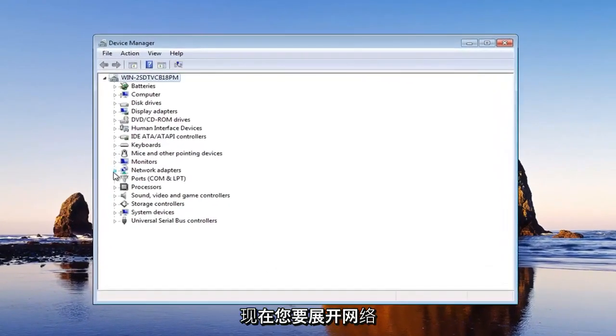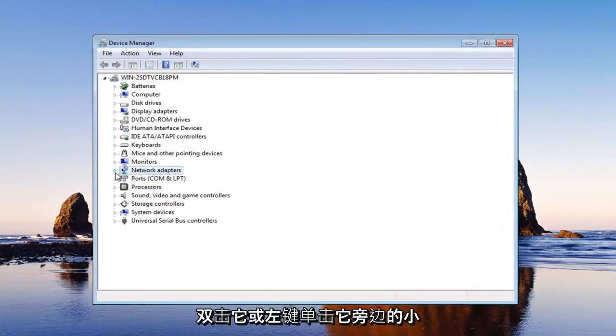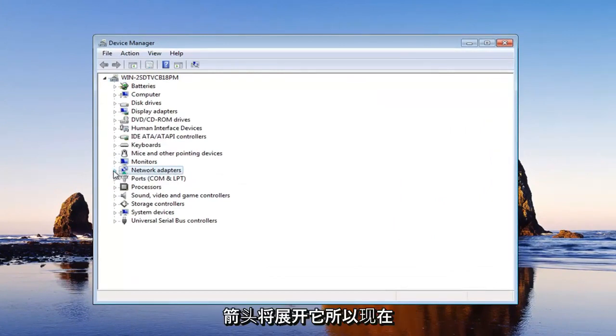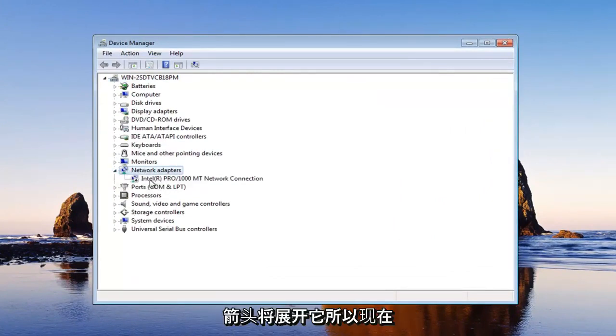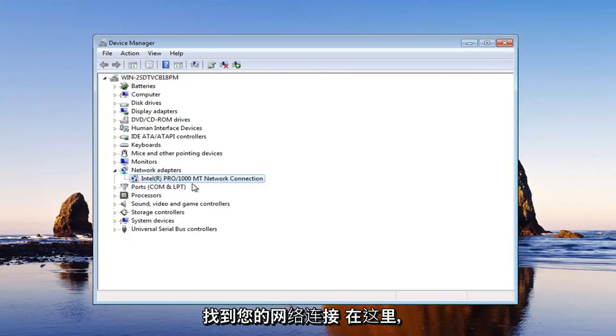Now you want to expand the network adapter section, either by double-clicking on it or left-clicking on the little arrow next to it. In the menu items below, you want to locate your network connection here.